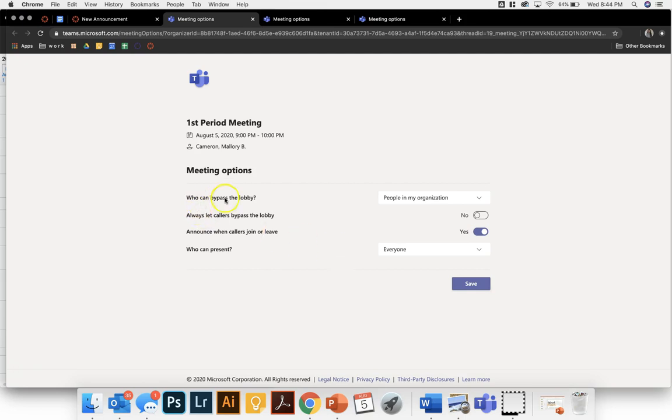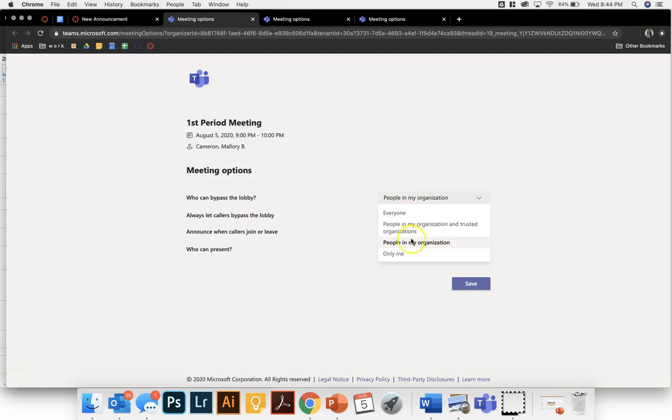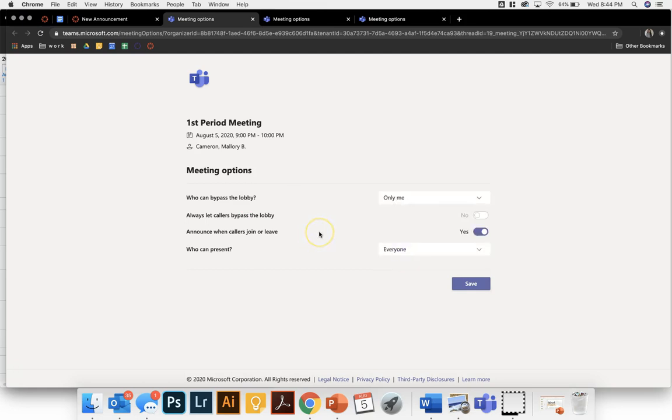So who can bypass the lobby? Right now it's people in my organization which would include students. I don't want that. I want only myself to be able to enter without stopping in the lobby.